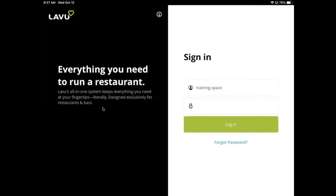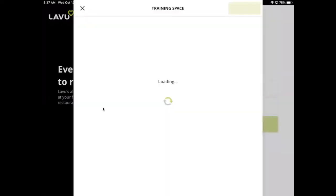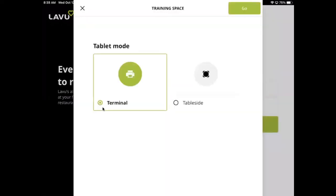Before you are fully signed in to the restaurant location, you will need to select between two tablet modes: Terminal or TableSide.